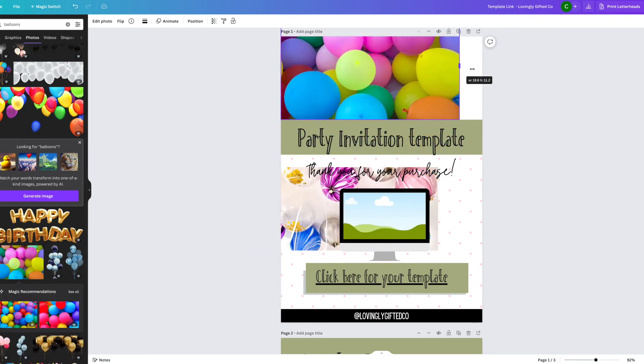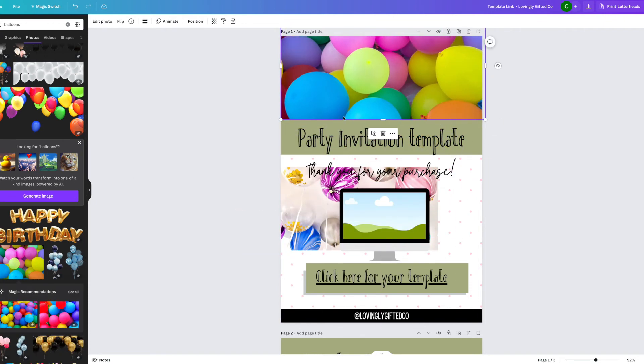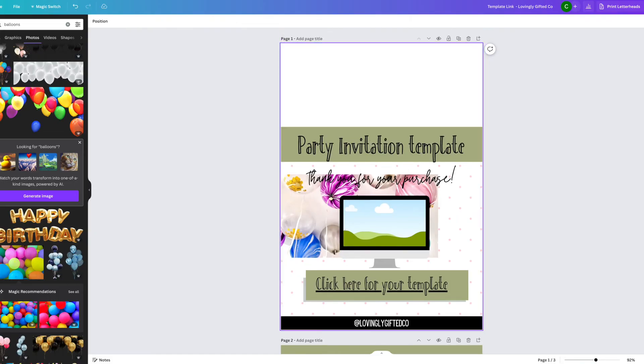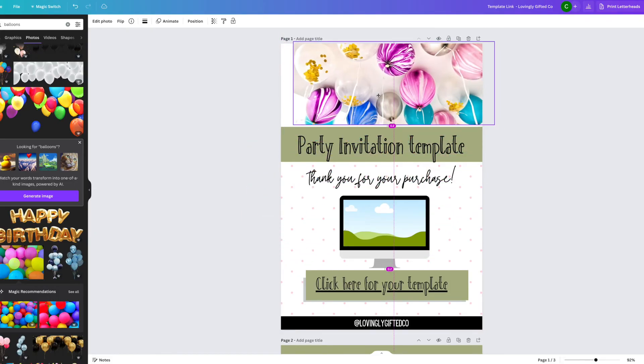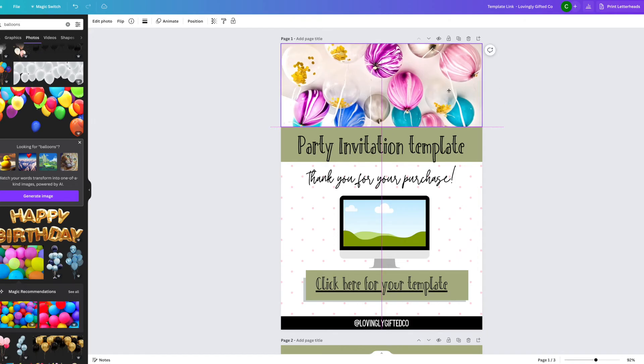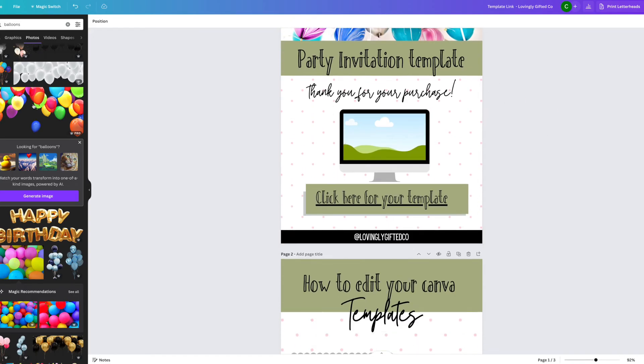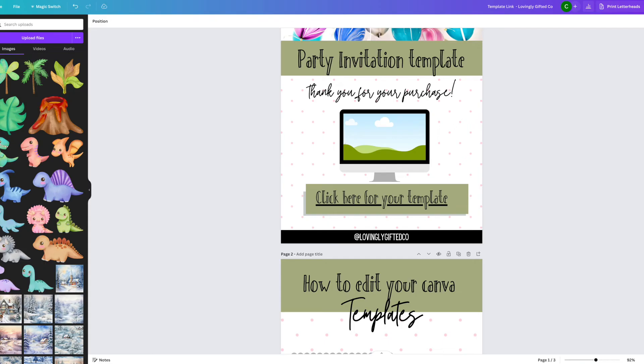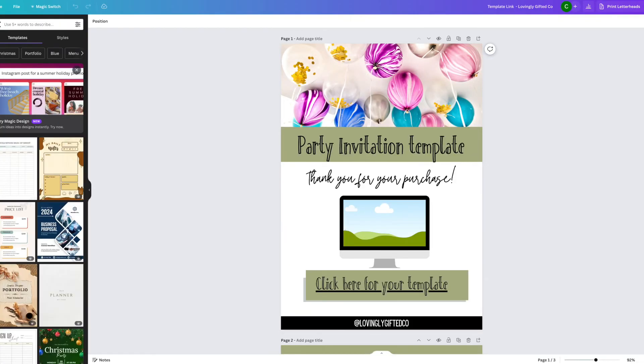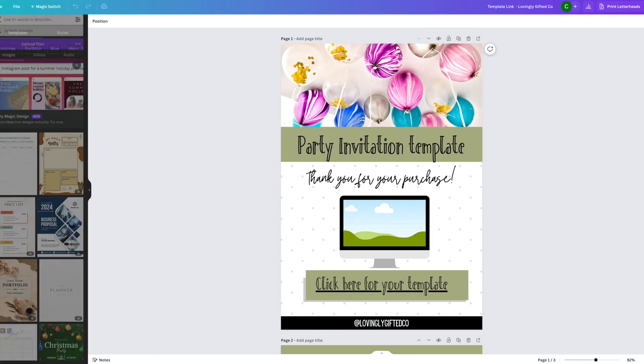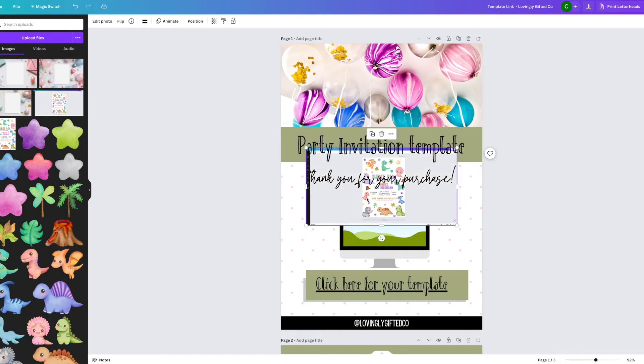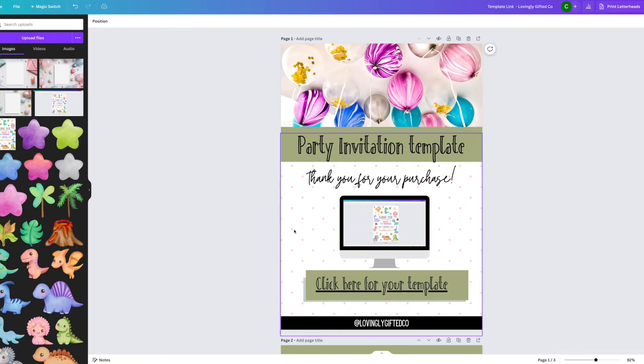The reason why I chose balloons is because the majority of my invitations are birthday invitations, and what screams birthday more than balloons on a ceiling. Similar to my listing images, I also have one of the computer frames put on the first page of the PDF. I like to do this because I will then insert a picture of the design that they purchased, so then when they download this file they straight away see the design that they are going to be editing.